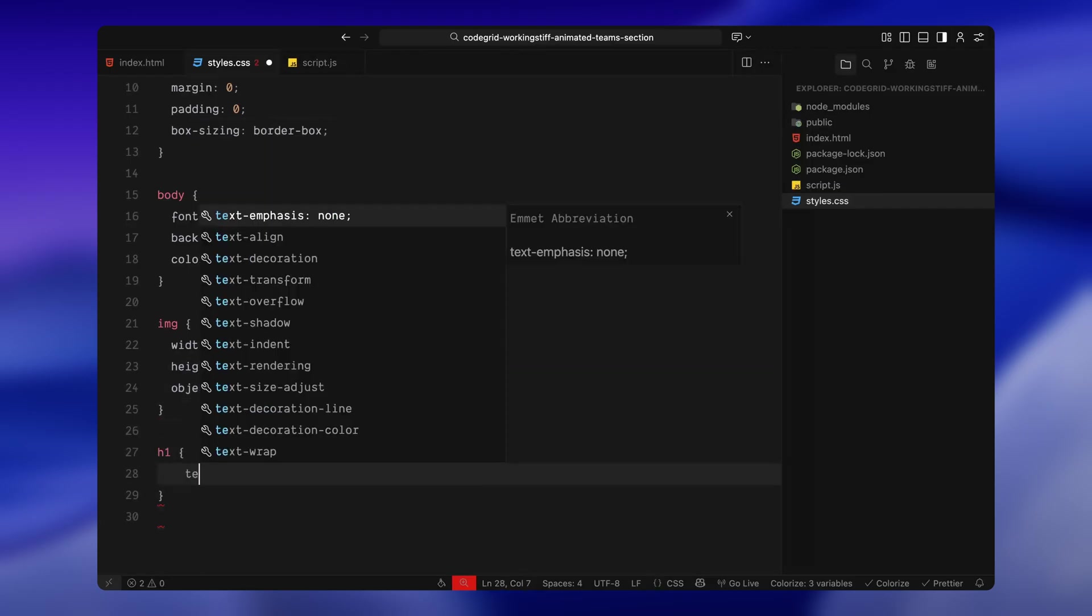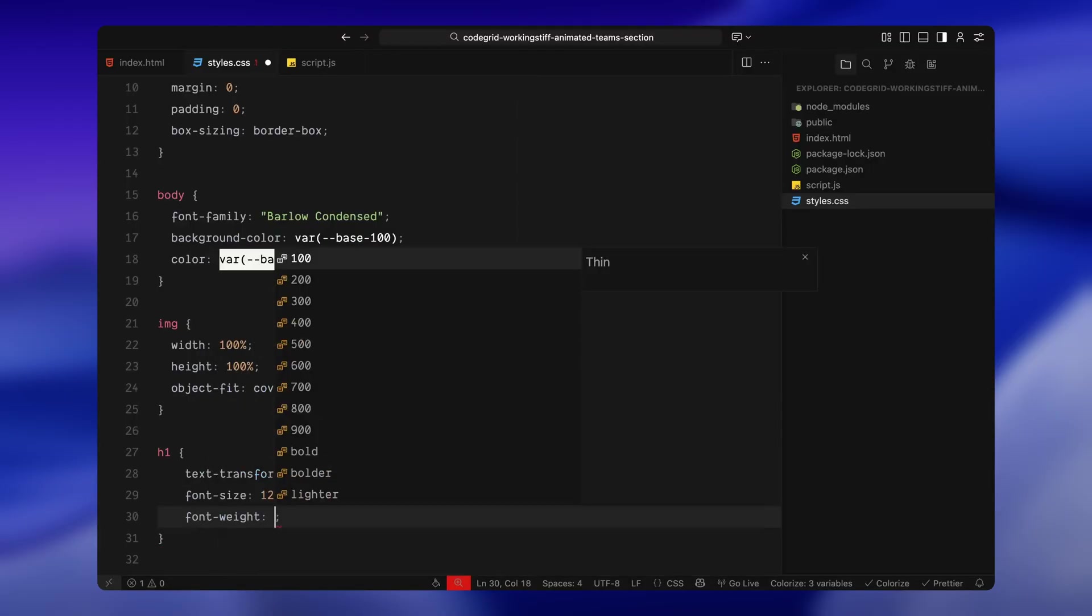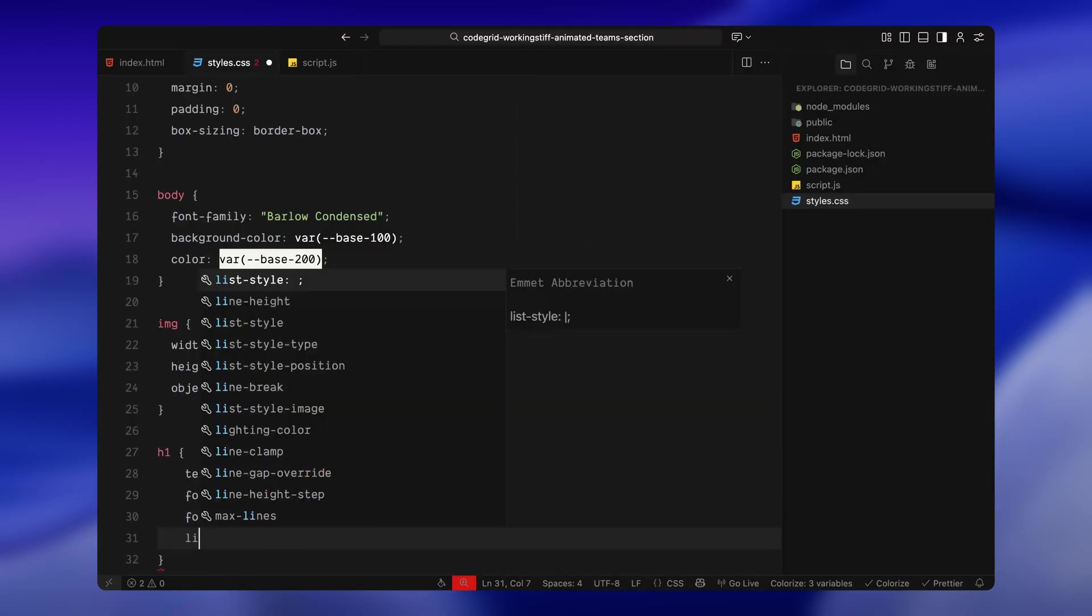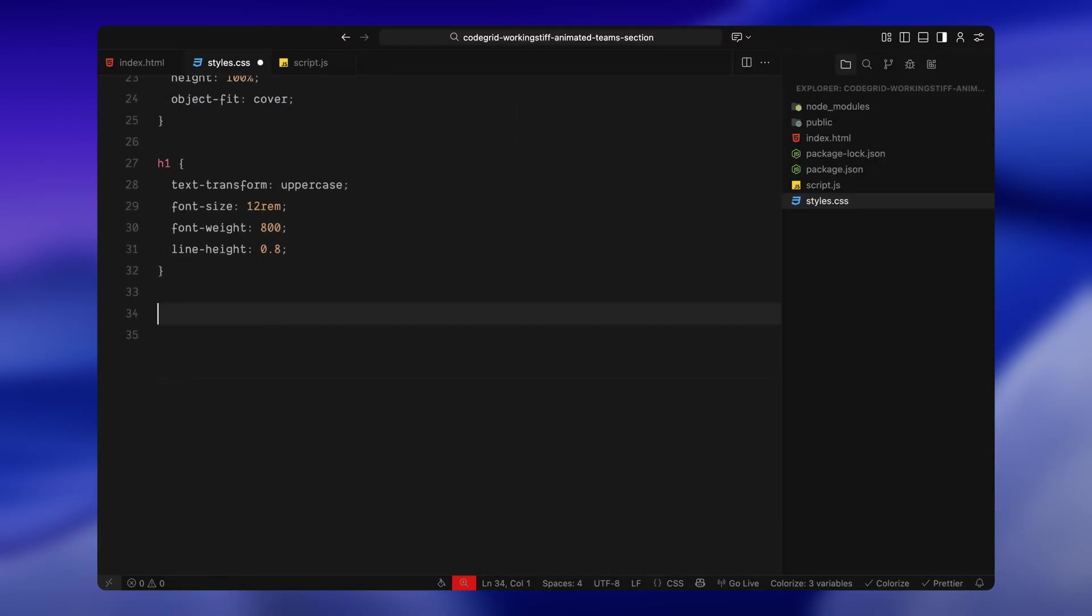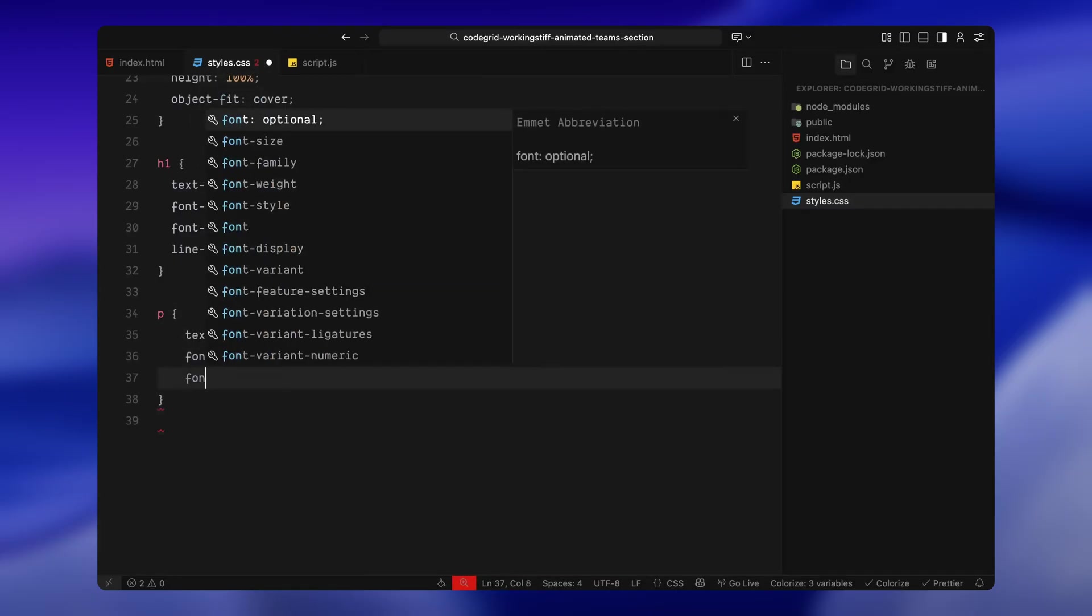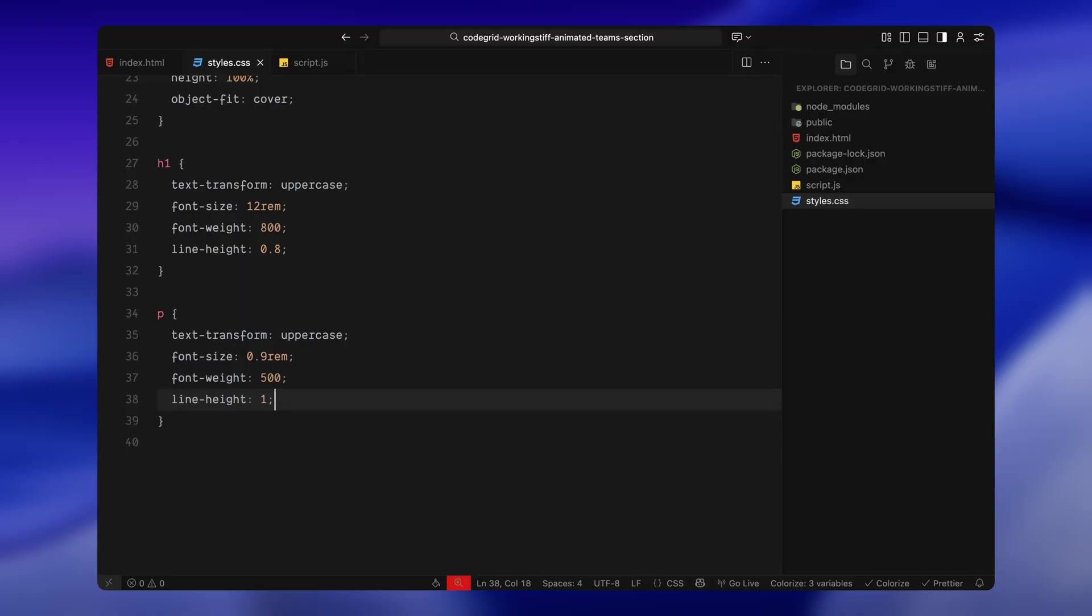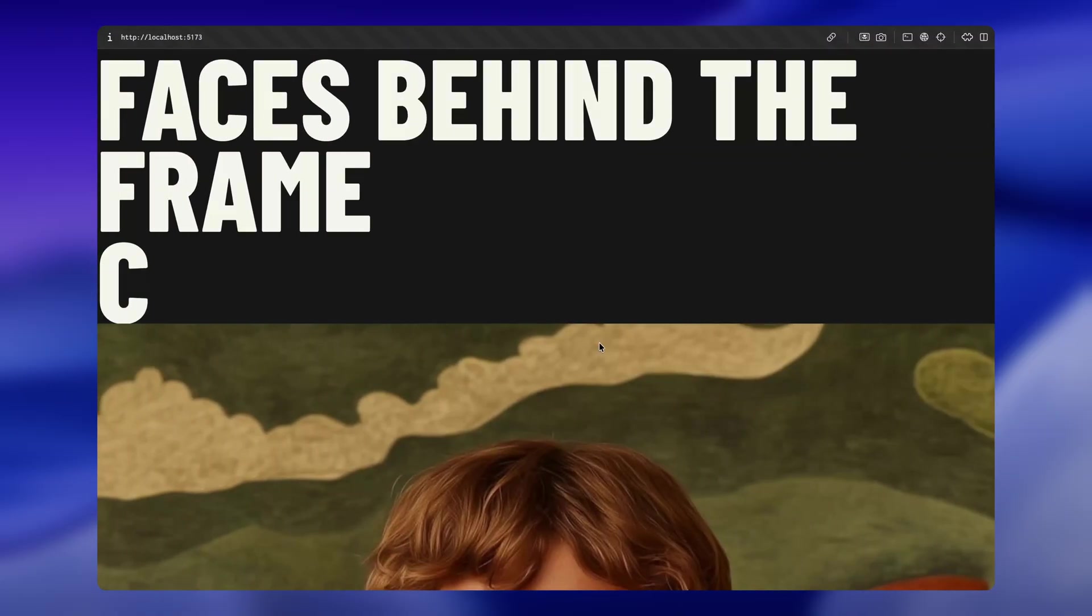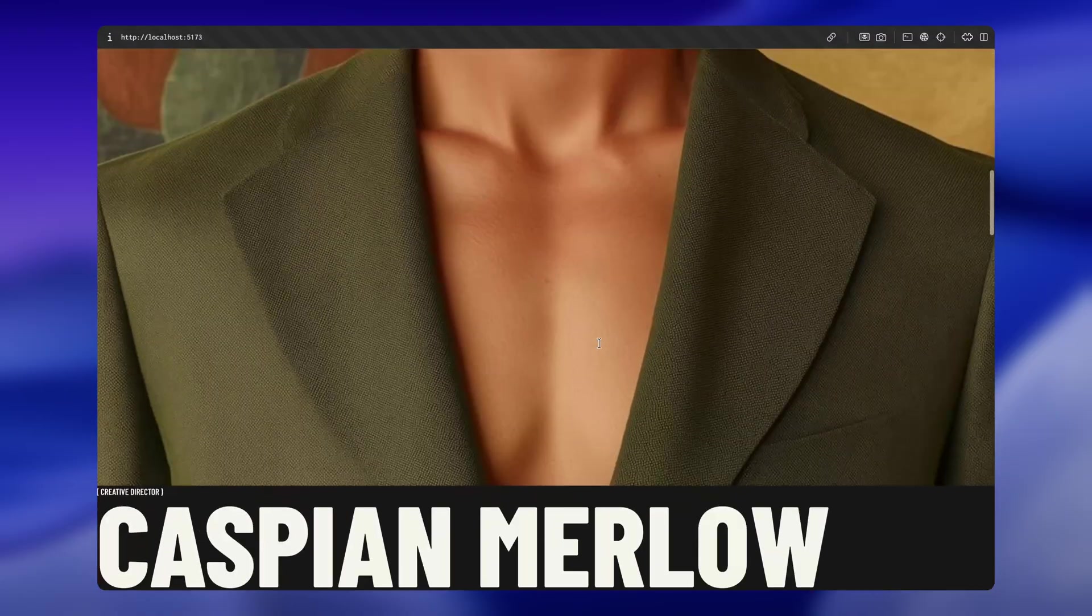For the main headings, I'm making them all uppercase and really bold. They're oversized, tight in line spacing, and meant to feel like strong design elements on the page. For smaller text like the team roles, I'm switching to the monospaced font. It's also uppercase, just more subtle in size and weight, so it doesn't compete with the main headlines.